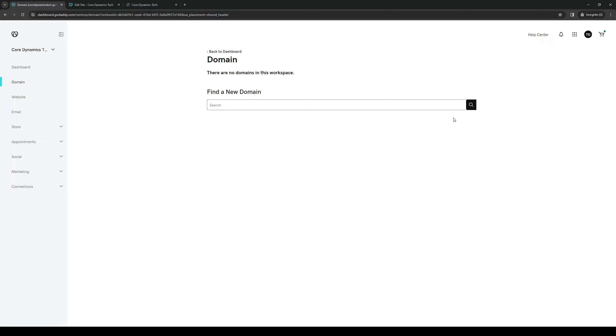So if I were to add something like ns.coredynamics.com, then this would be the name server for Namecheap, I believe.